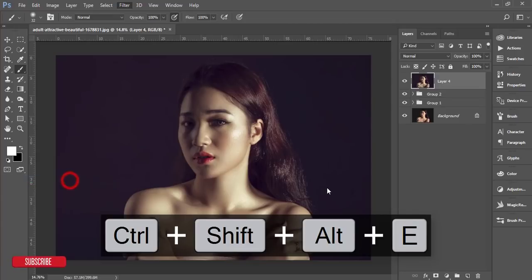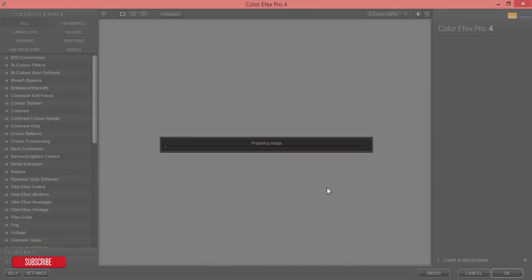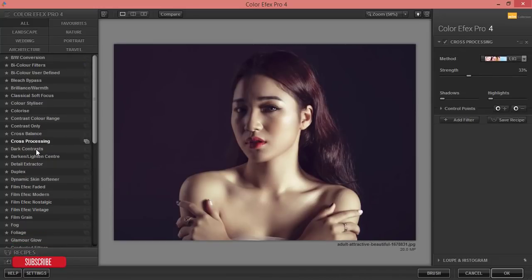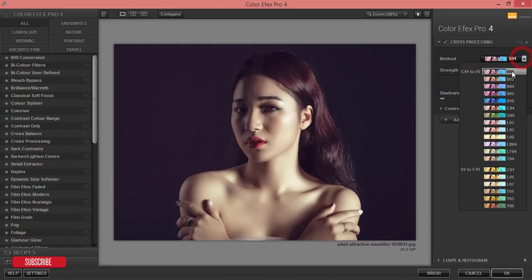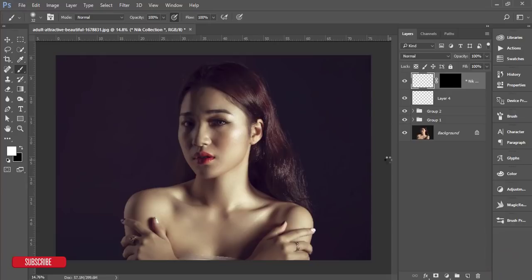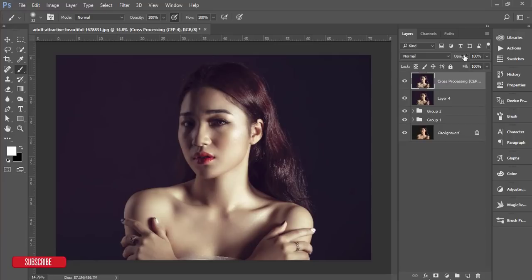Nick Collection Color Effects Pro 4 is another plugin — if you need it, please check my video description for the download link. It's loading. Here are lots of filters — I'm using Cross Processing from the left panel. I'll use the L03 preset and hit OK. It will take time to load. Once done, I'll bring the opacity down to 64%.